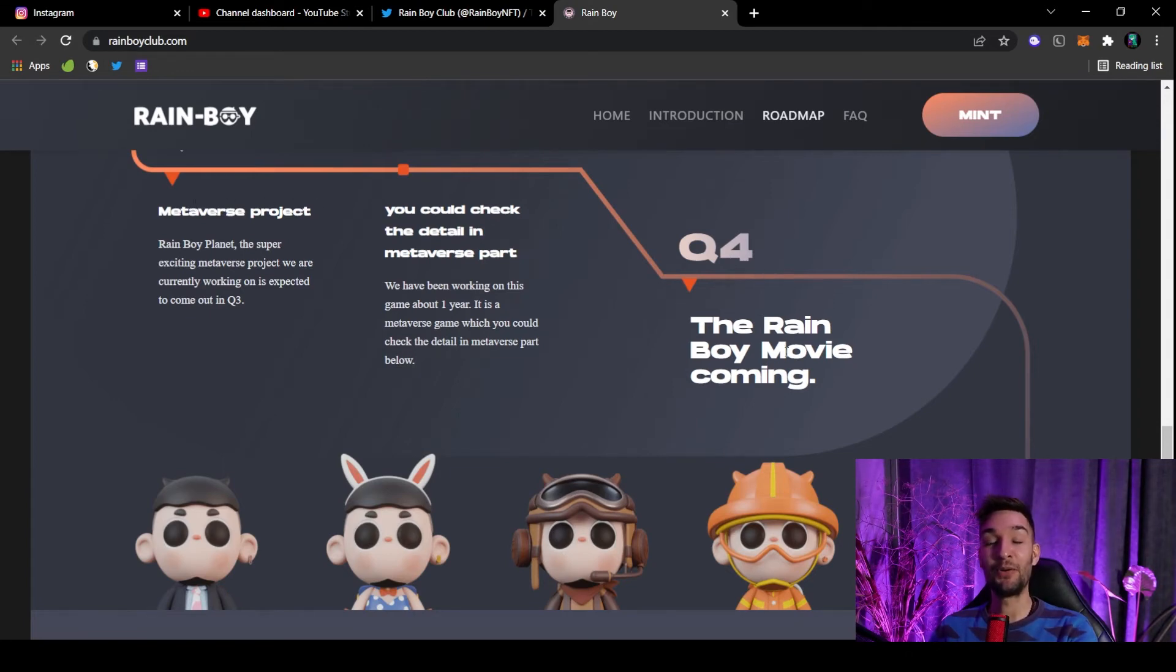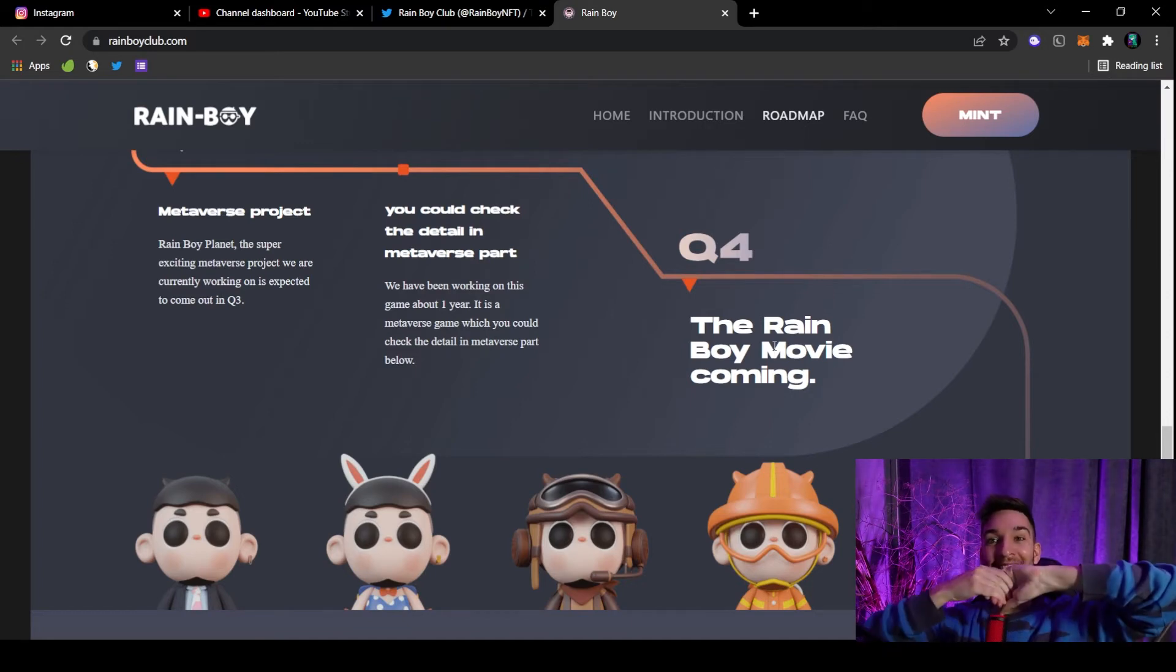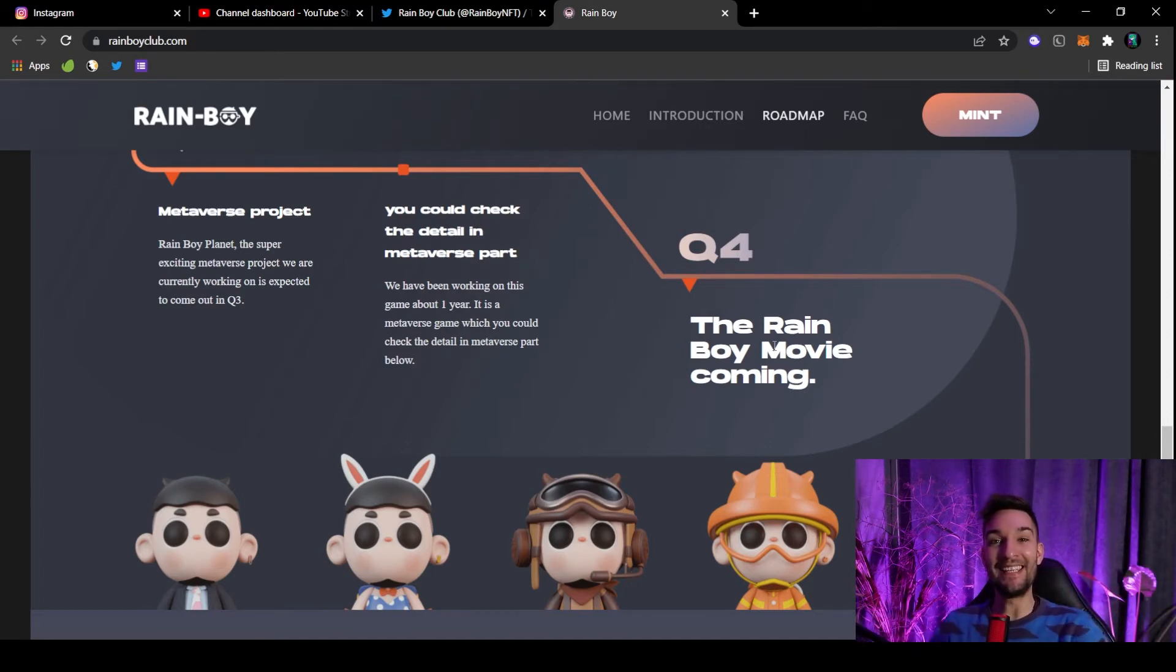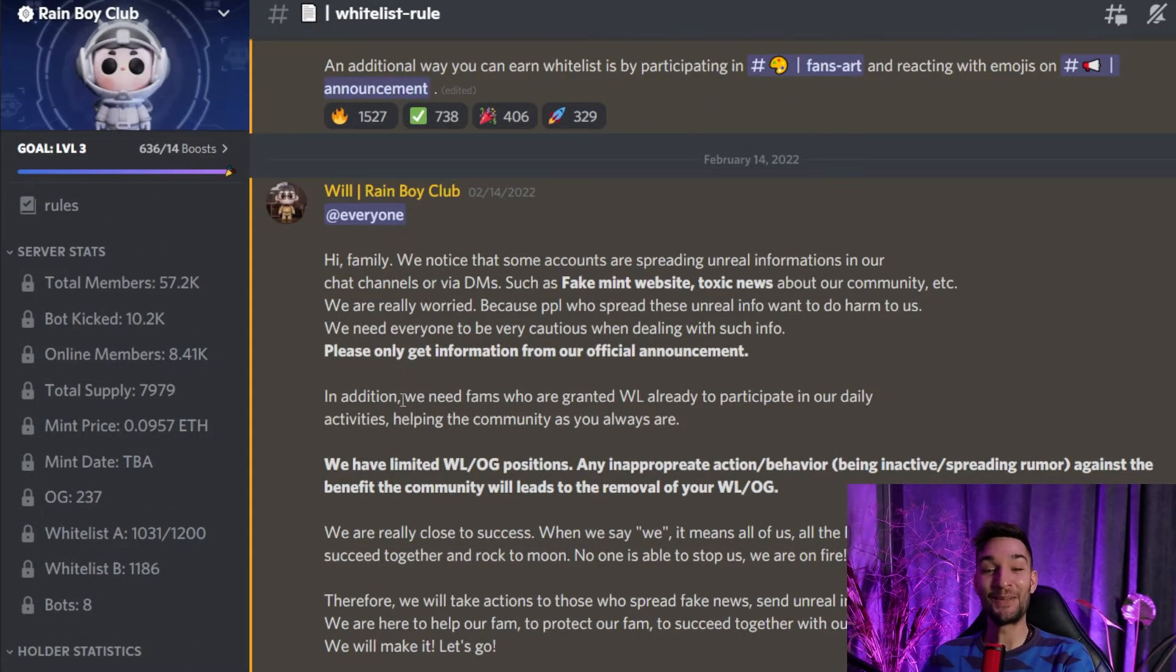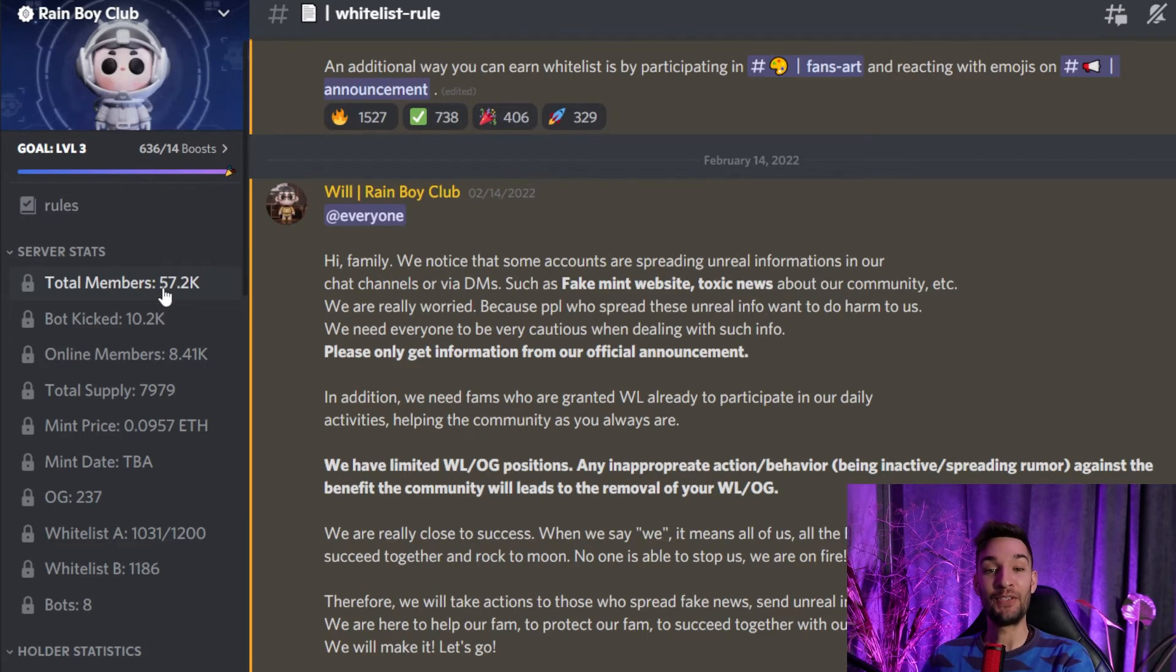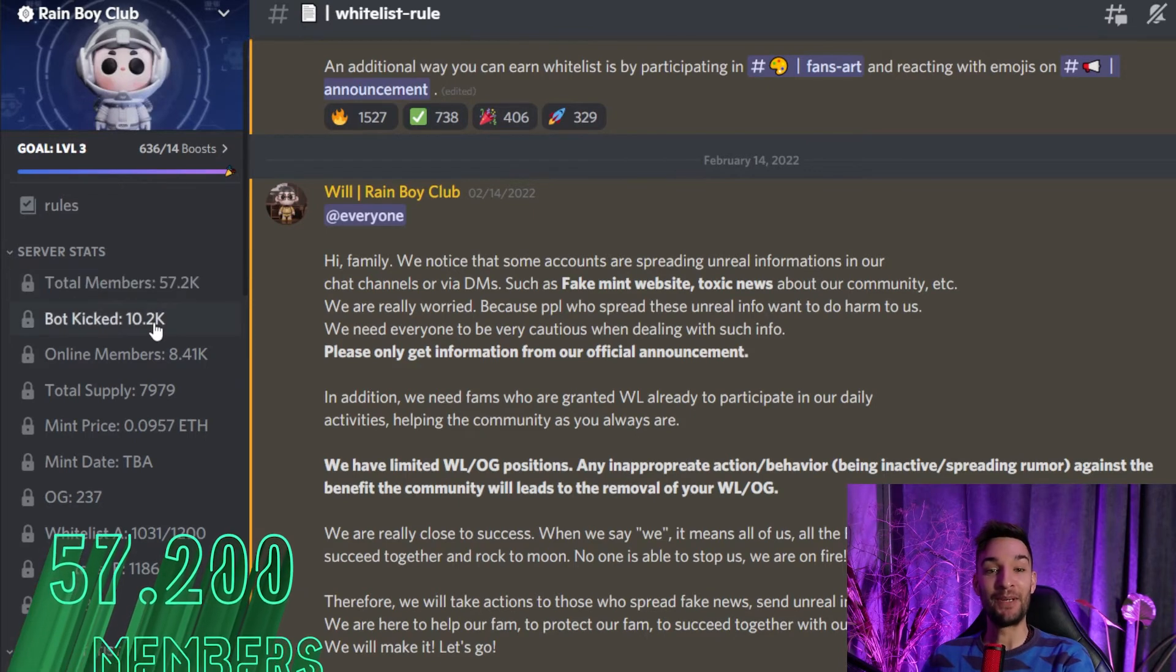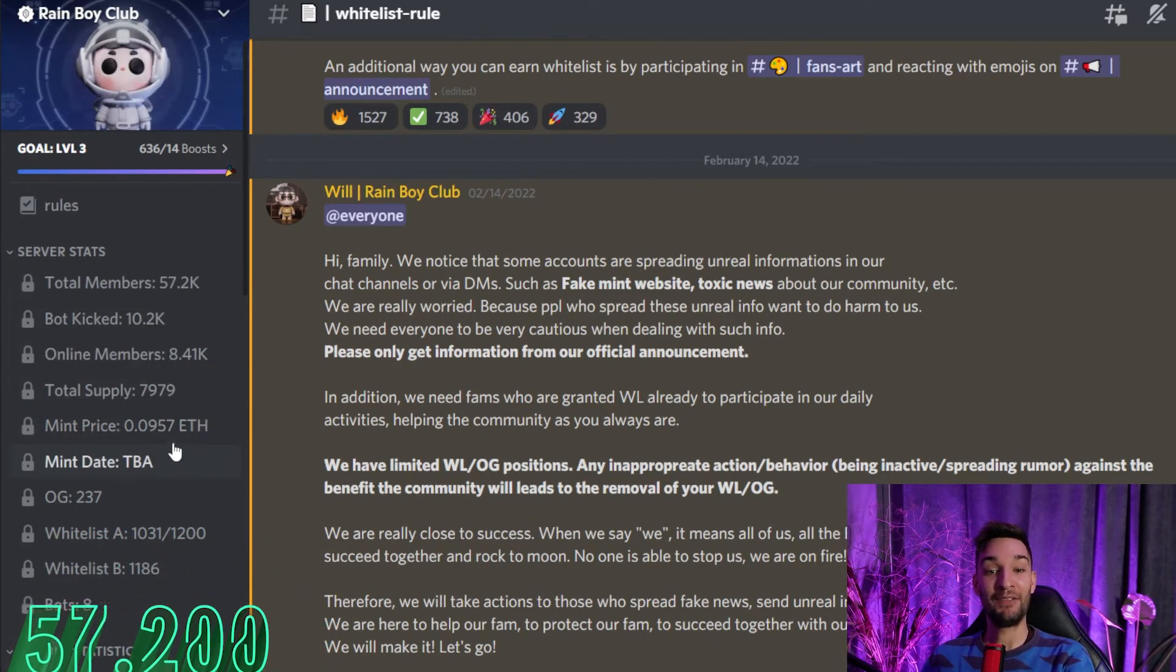And they say metaverse in third quarter, as I said before. Also in the fourth quarter, they say a Rainbow movie is coming. So possibly they made a deal with Disney. I don't know, maybe that is too big for this project, but if they did, this project is gonna go to the moon and back and to the moon again. The Discord for this particular project—yes, they have 57.2K members, many bots kicked as usual.